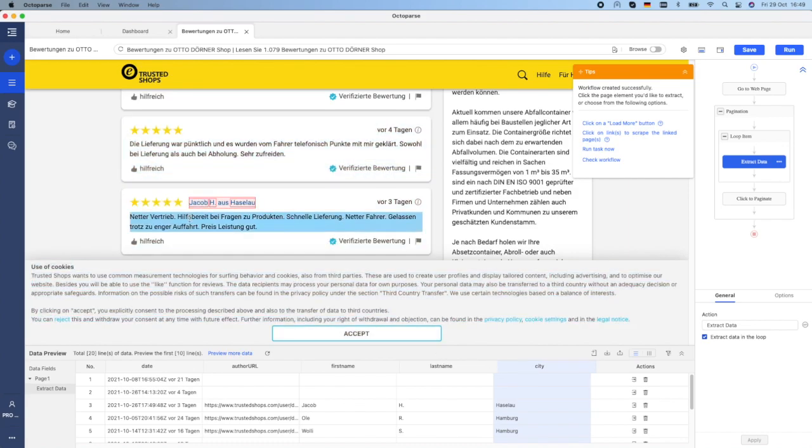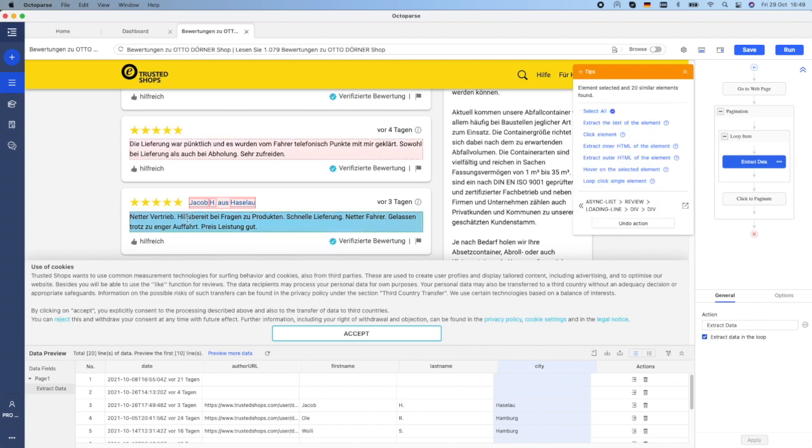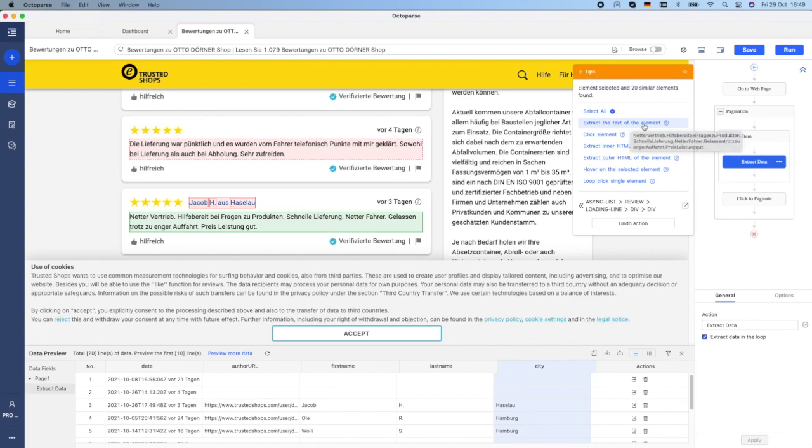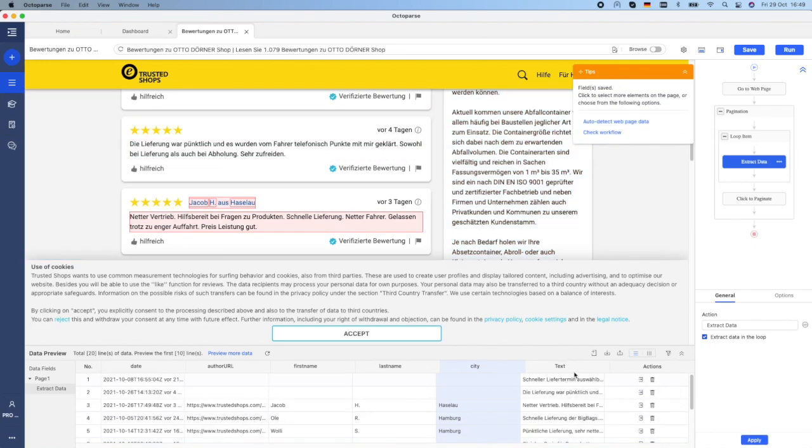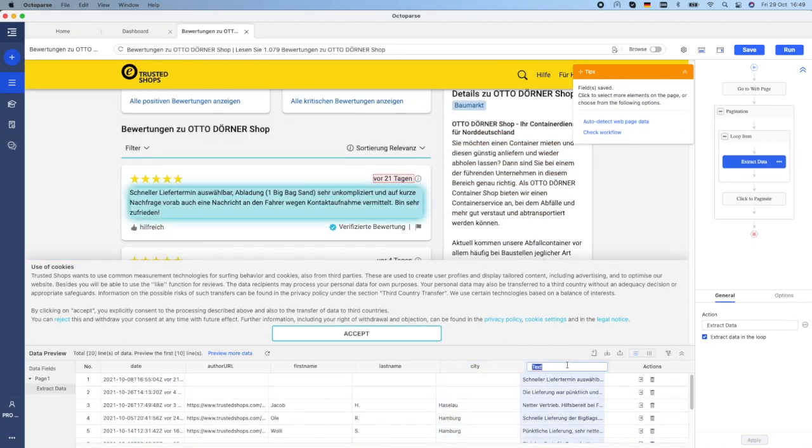For the content of the review, I have to select the field, then click on Extract the text of the element, review content.